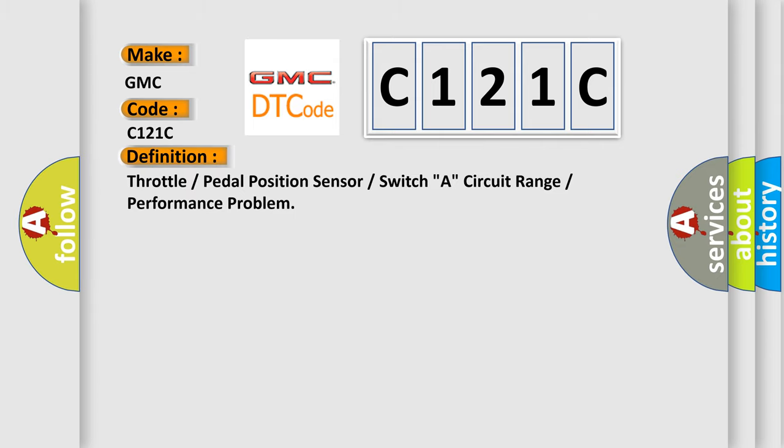Throttle or pedal position sensor or switch, circuit range or performance problem.